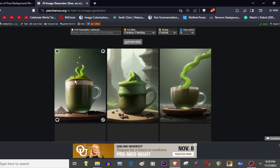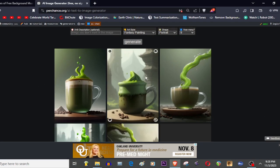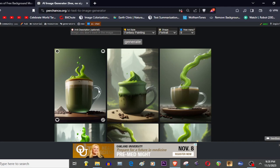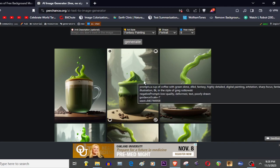So there you go, cup of coffee with green slime. If you guys thought this video was helpful, be sure to like, comment, and subscribe.